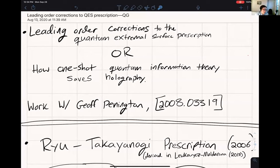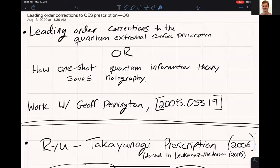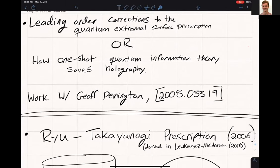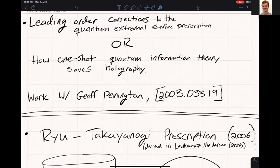It's a great pleasure to have Chris Akers here today to tell us about leading order corrections to the quantum extremal surface prescriptions. The alternate title I give to quantum information crowds is 'How One-Shot Quantum Information Theory Saves Holography.' That title emphasizes the deep point, which is that one-shot quantum information theory shows up and changes how you might think about holography. This is work I did with Jeff Pennington, published back in August.